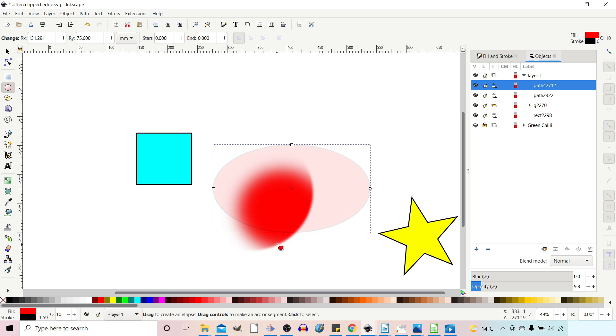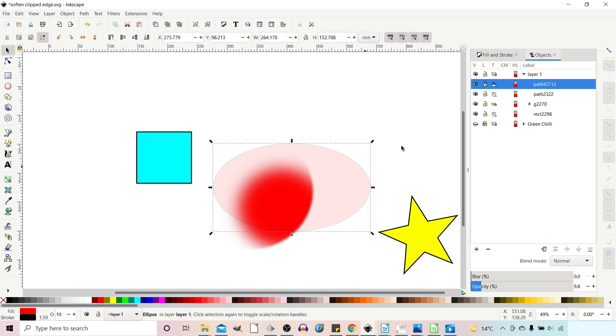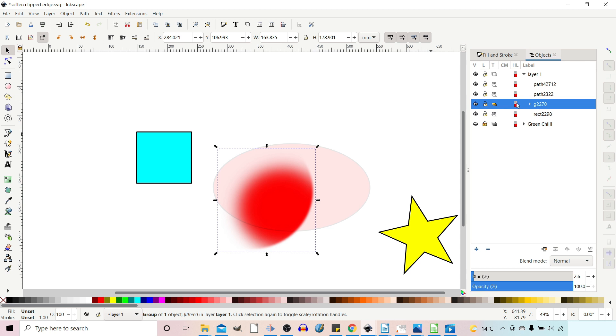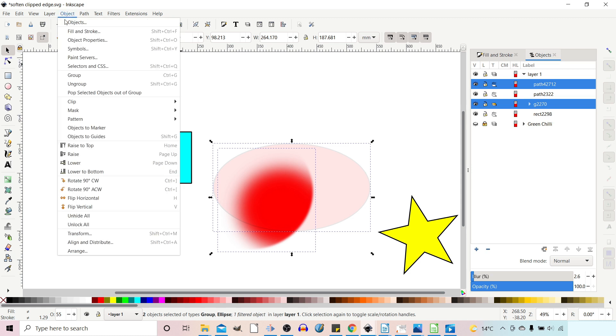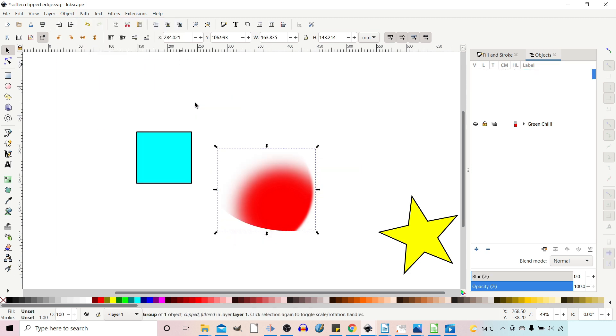But we need to make sure we're clipping the grouped object and not the path. So easiest way to do that is select your group first. Then hold down shift and select your clipping mask. Now if we come up to object, down to clip, over to set, you can apply your second clip.